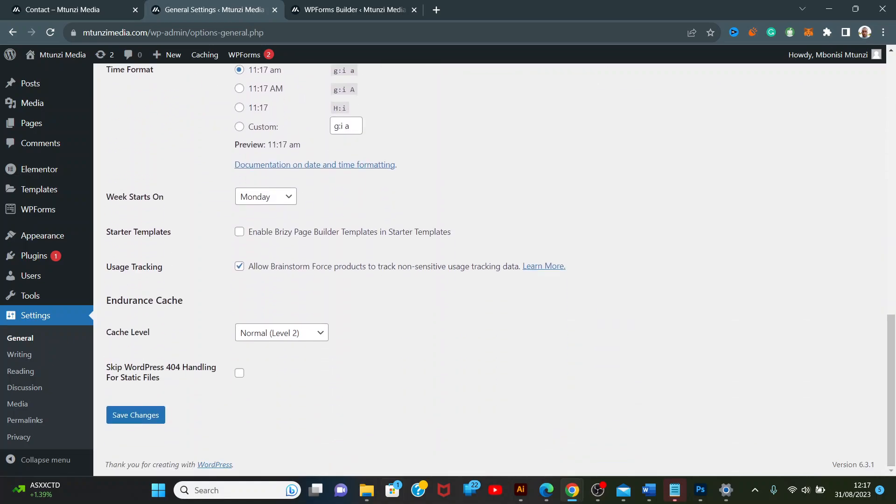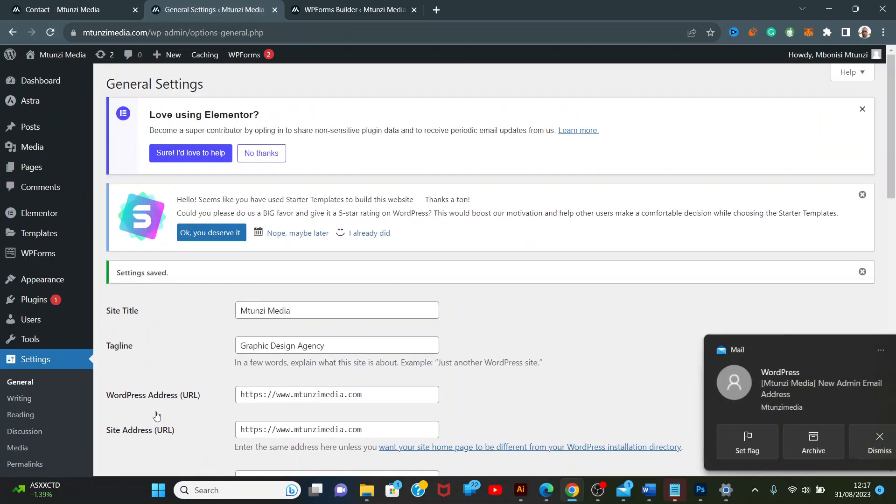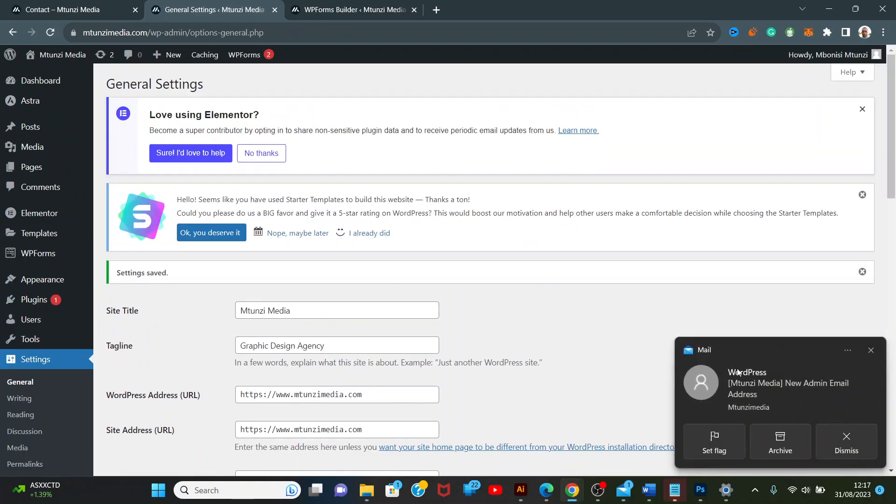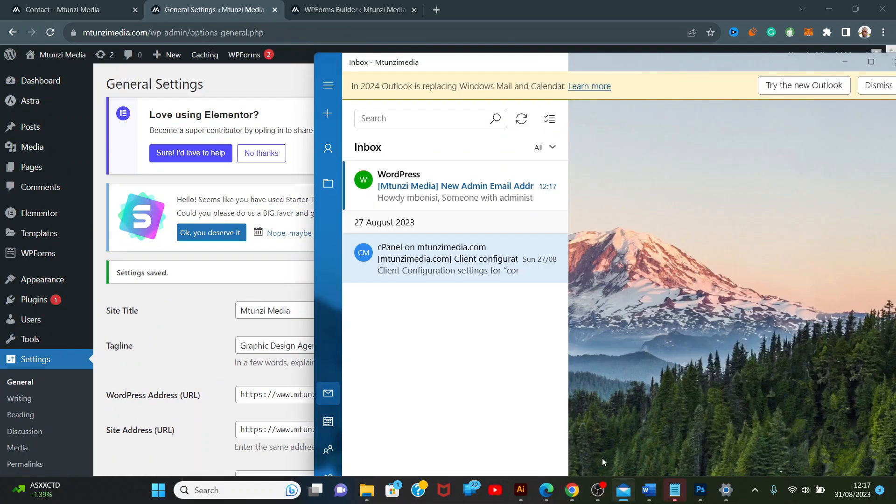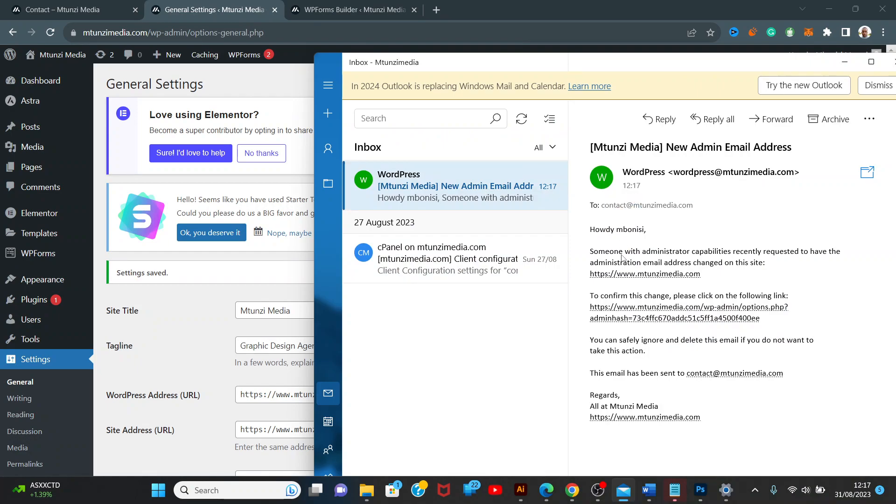As you can see, we will receive an email from WordPress about the changes. I have to confirm this.